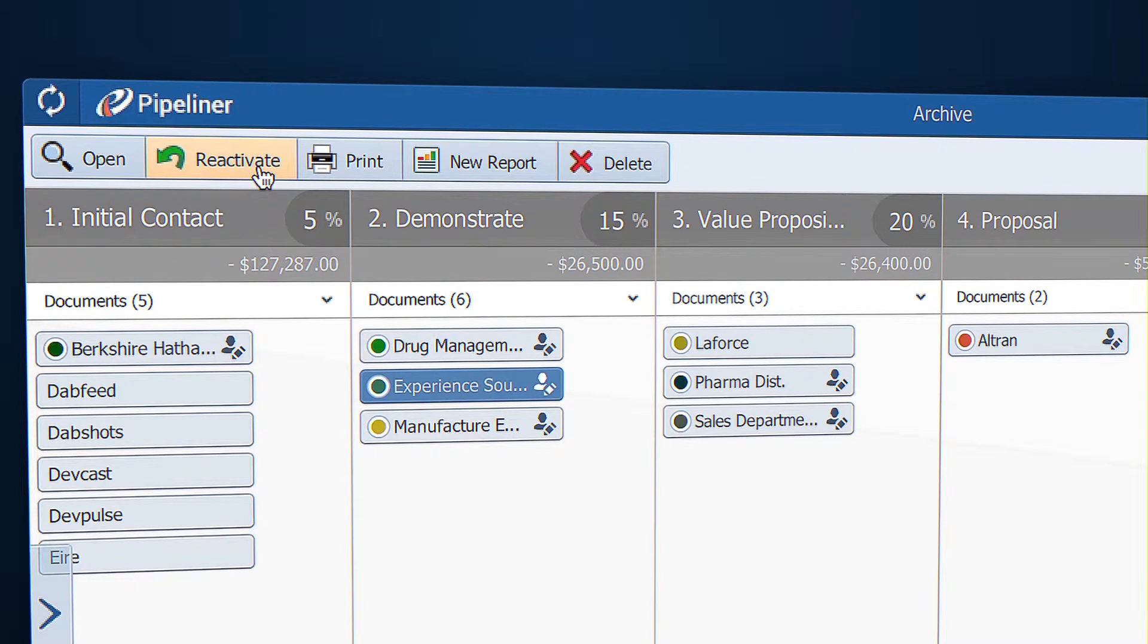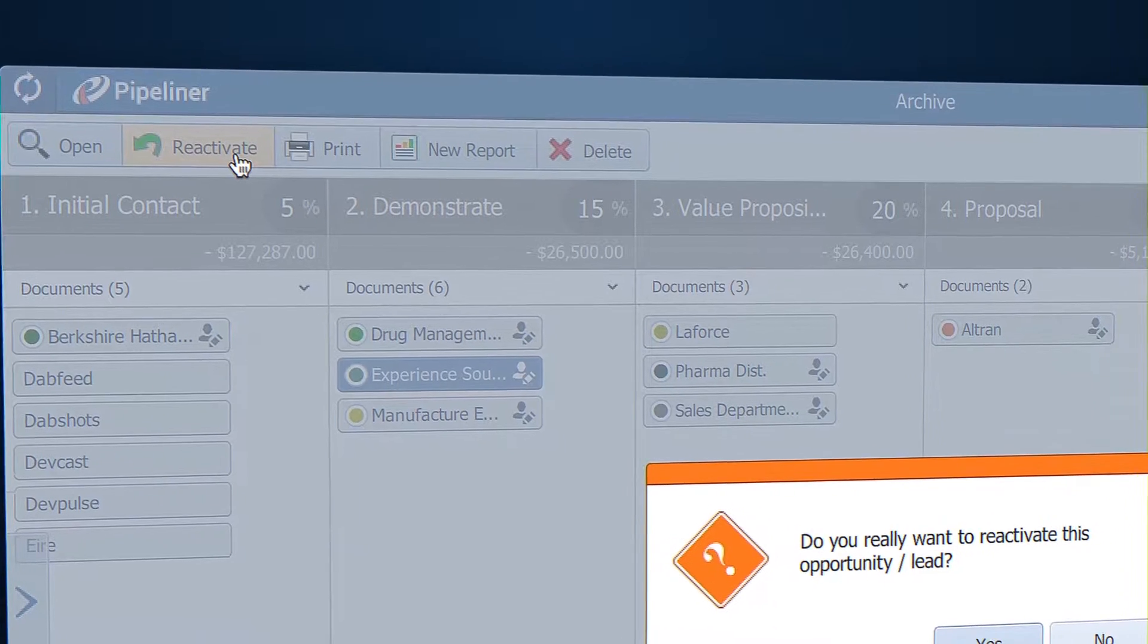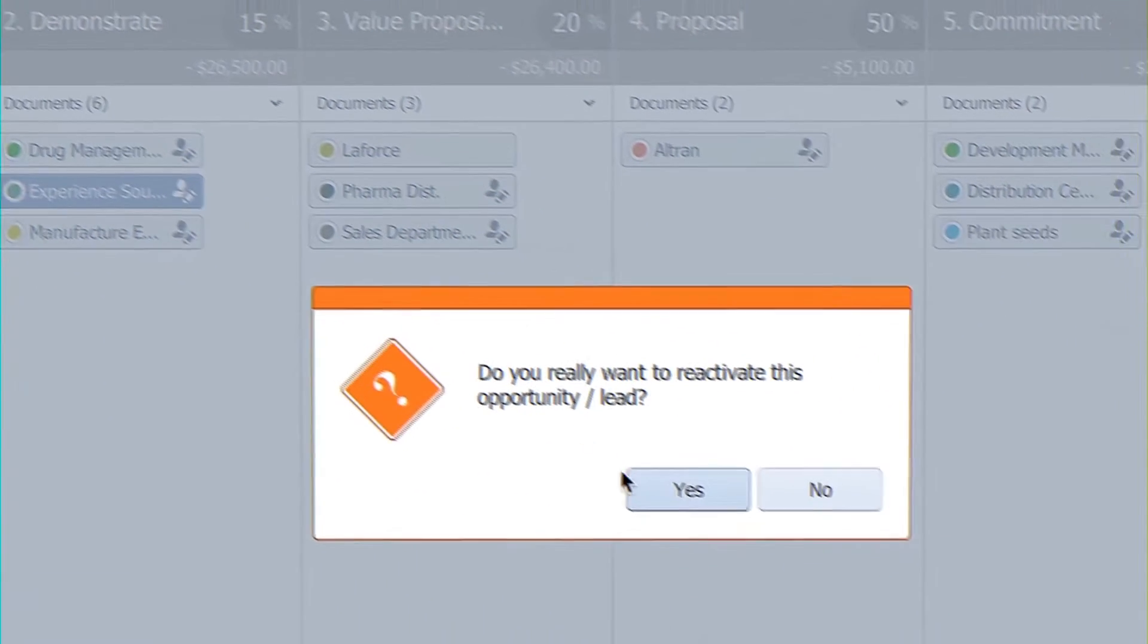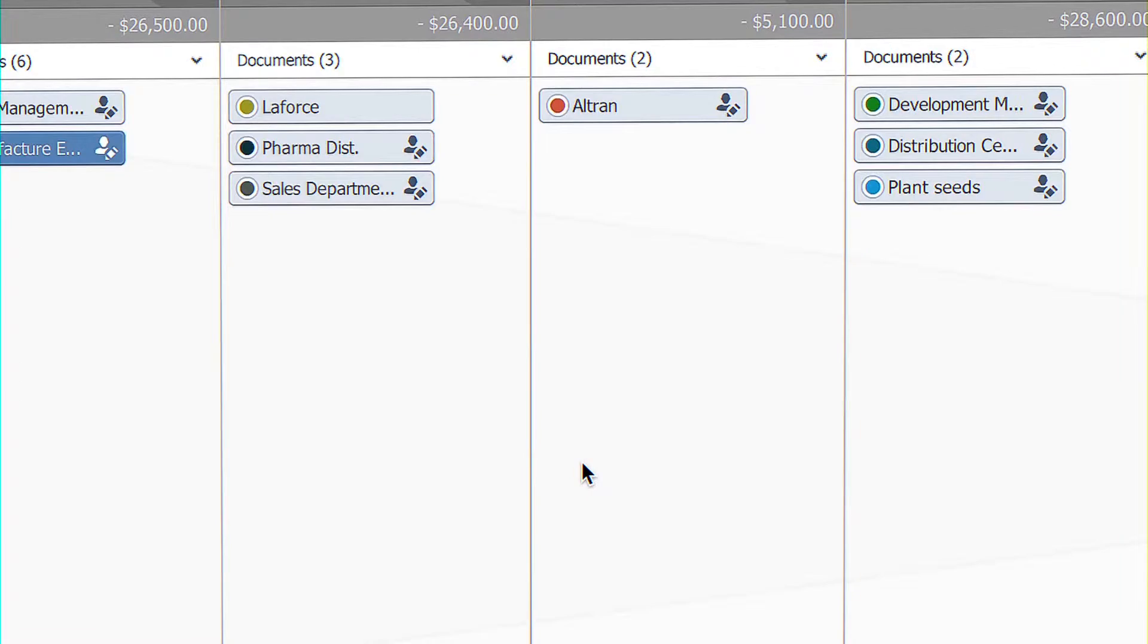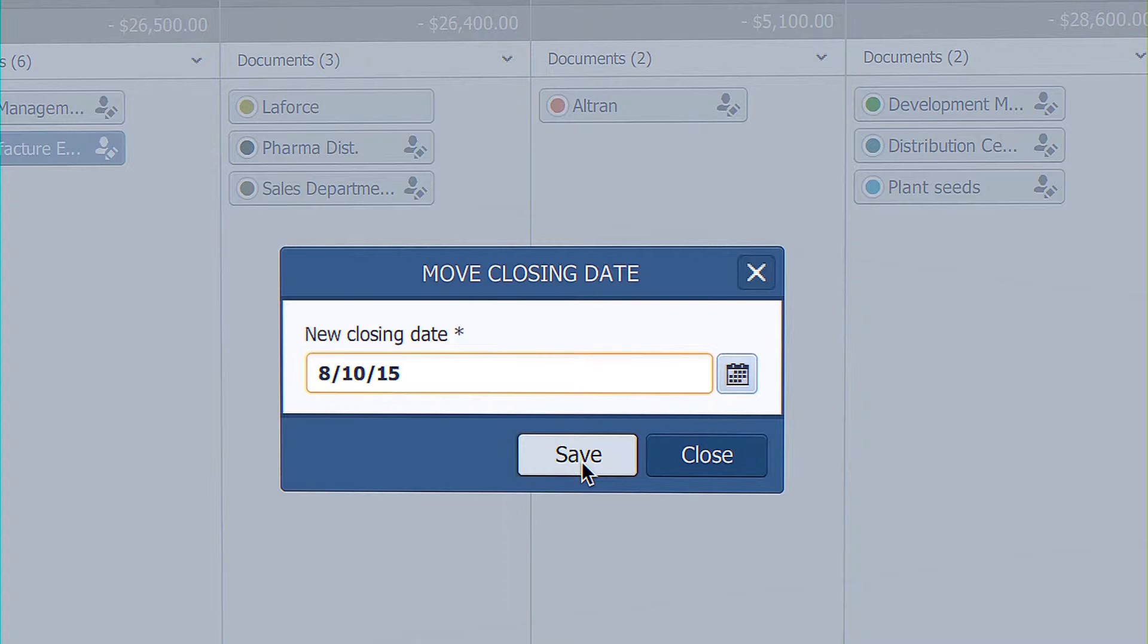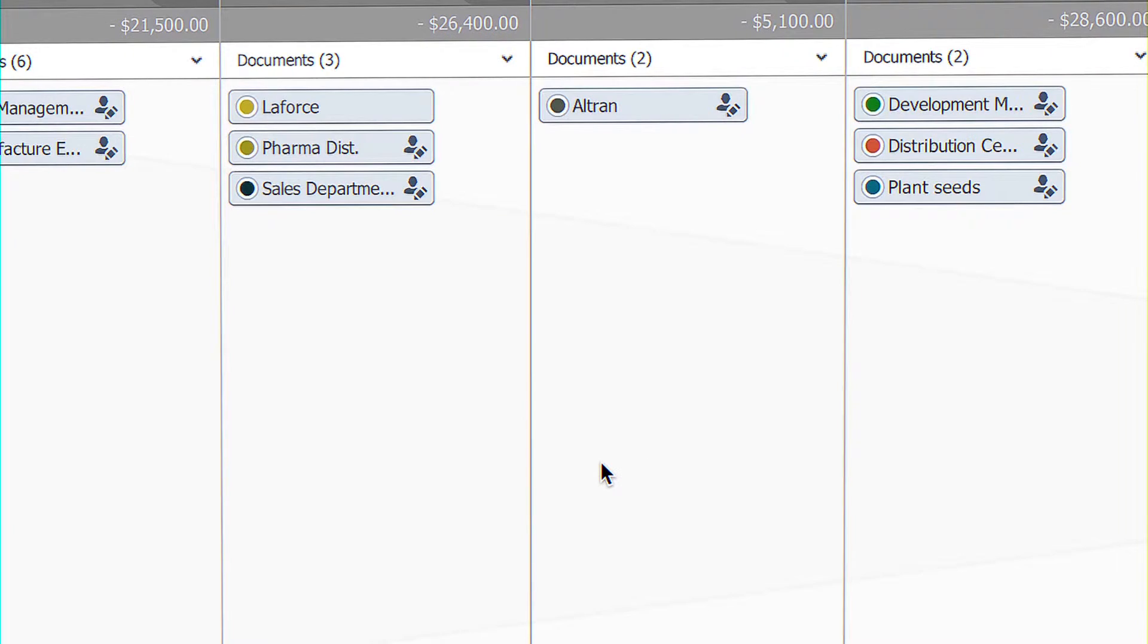Literally with two clicks. Yes, you reactivate, yes, and then you just give your reactivated opportunity a new closing date, job done.